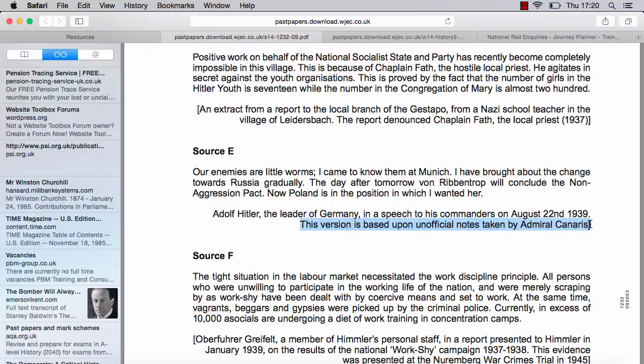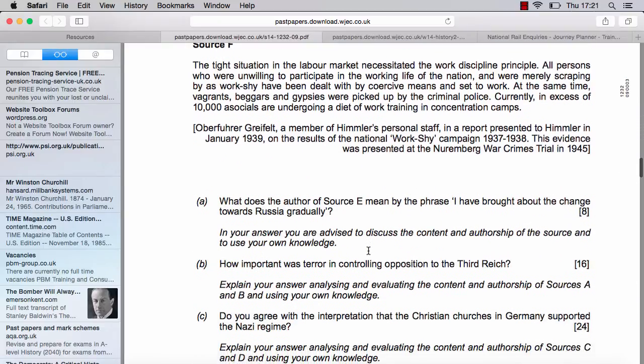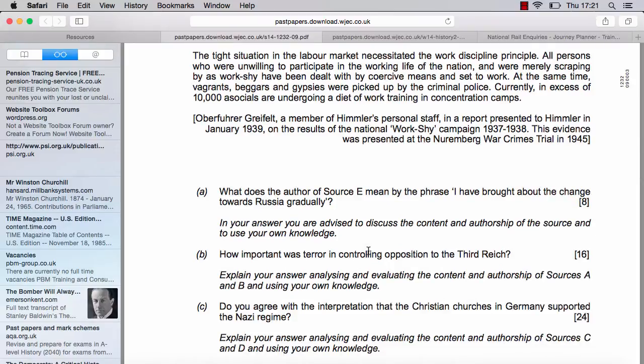What's worth avoiding is the idea that because Canaris wasn't fond of Hitler, you simply say 'this is biased and we can't rely on it.' All sources are biased — every single one. Anything written by a human being has biases in it. We have to work on the assumption that even though Canaris has biases, he will still give us something useful to a historian. We don't want to go too far down that line anyway, because we're looking at the meaning of the phrase.